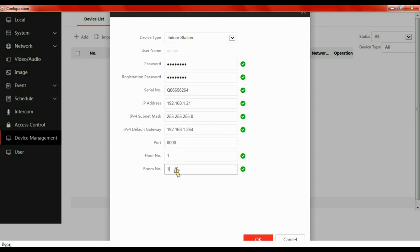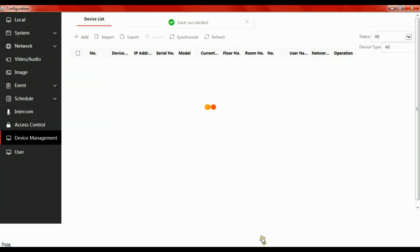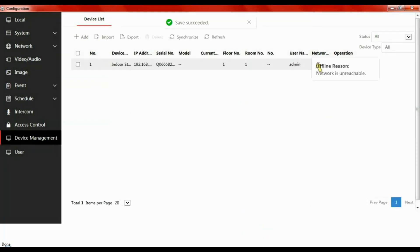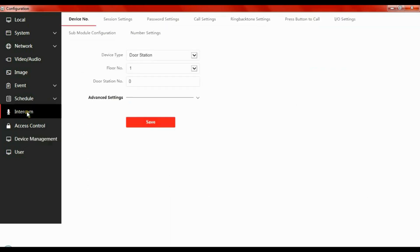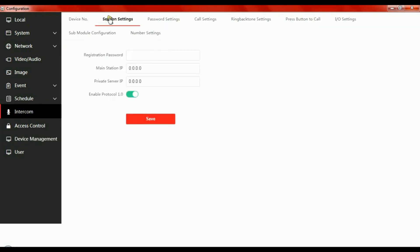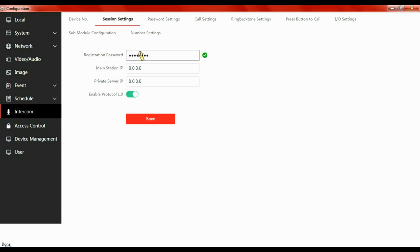That's now succeeded. That's saved. You'll see it's offline, but don't worry about that. Click on Intercom Session Settings. You need to type in your password that you created in SADP. Hopefully they're all the same. Type in your password, click Save. Save succeeded. So now we've set up the door station to look for the handset.